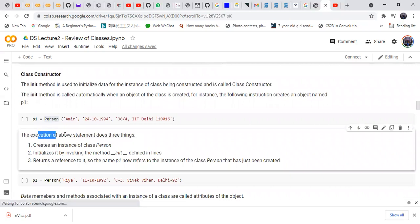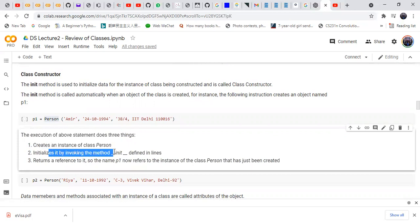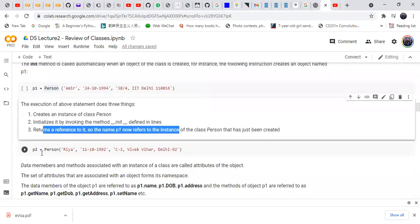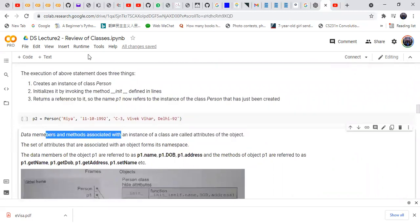The execution of that statement does three things: creates an instance of class Person, initializes it by invoking the __init__ method, and returns a reference to it. The name p1 refers to the address of the class Person object just created. Similarly, p2 = Person('Rhea', 1992, address) defines a second person.